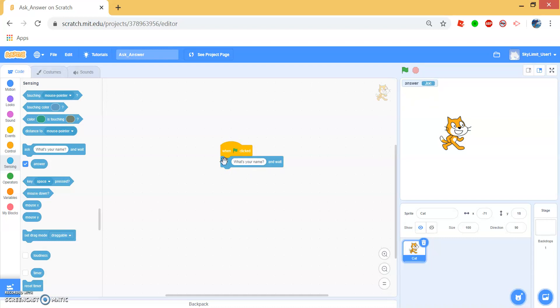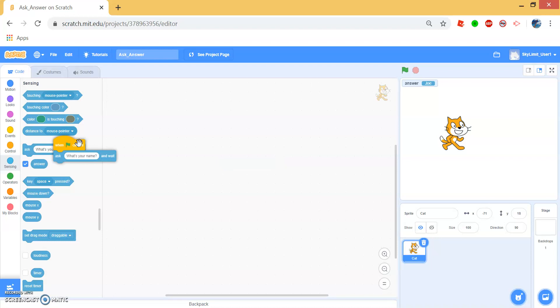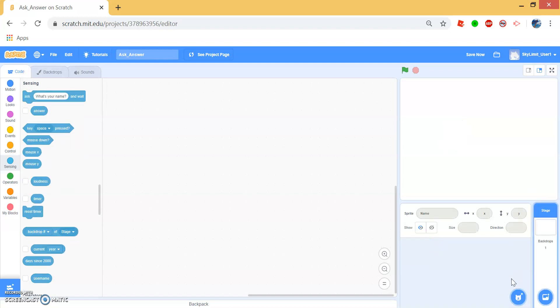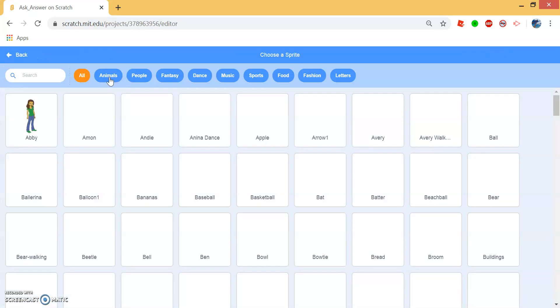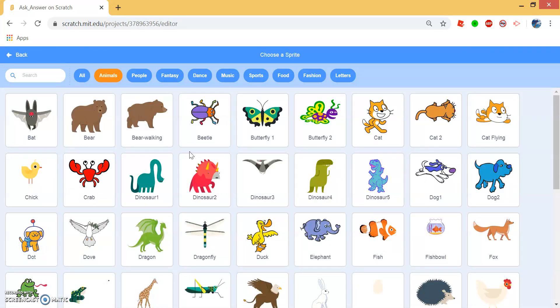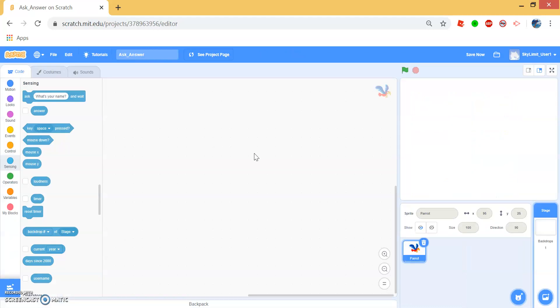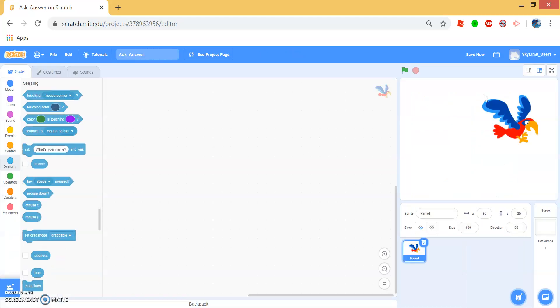Let's try to make a parrot that can repeat whatever you say. Let's delete that by dragging it into your blocks and then click this trash can to delete the cat. And let's choose a parrot. So scroll down until you see parrot and click on it. And here you go, we have a parrot.